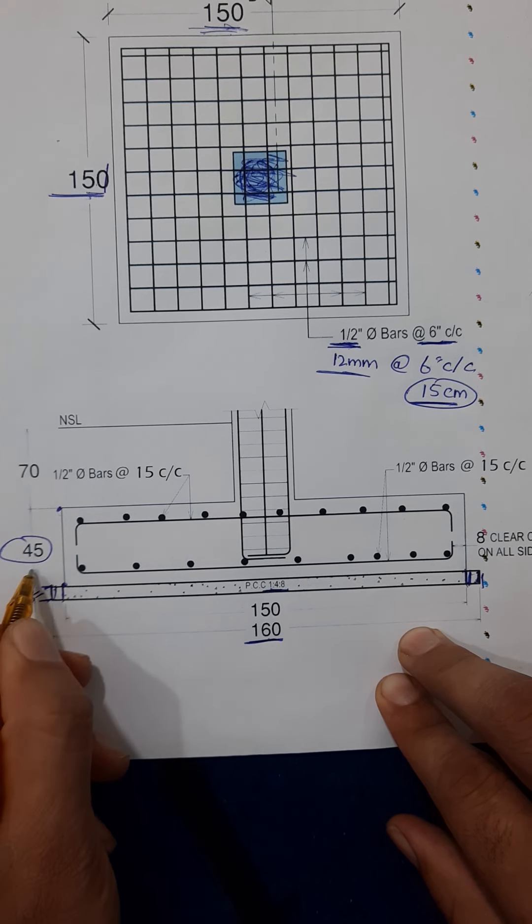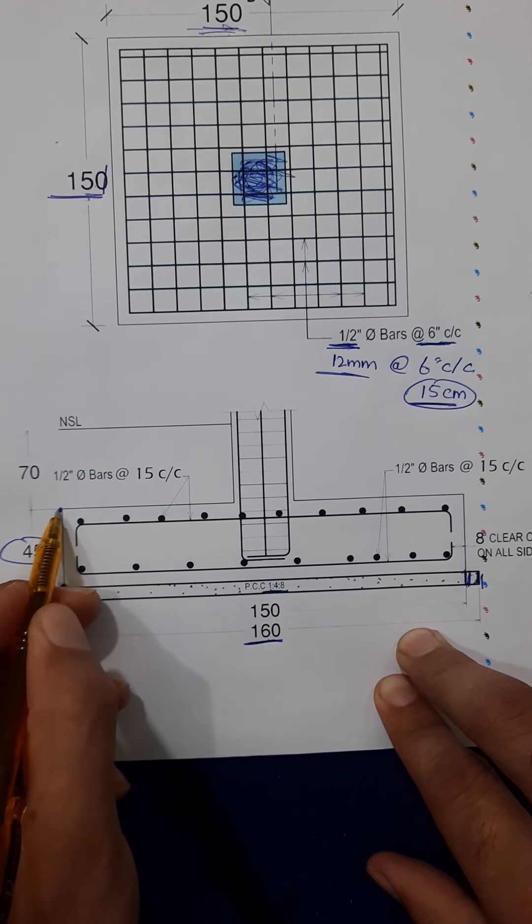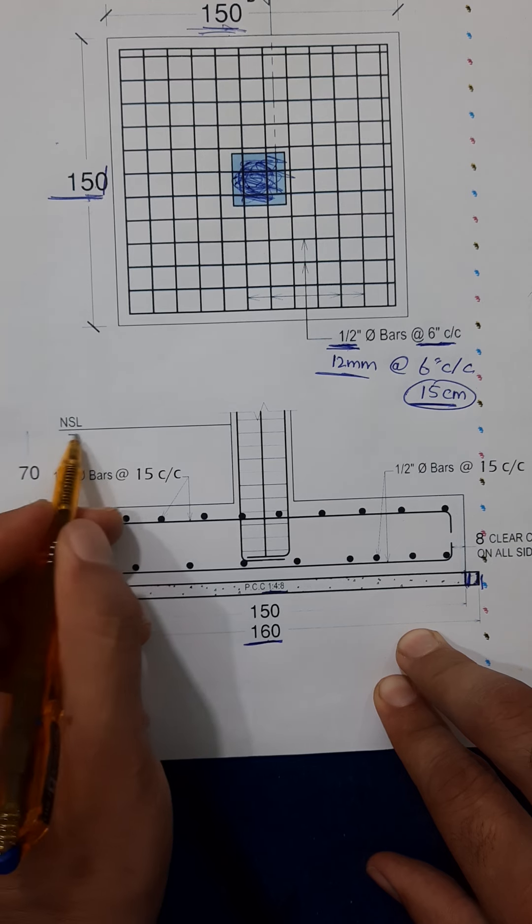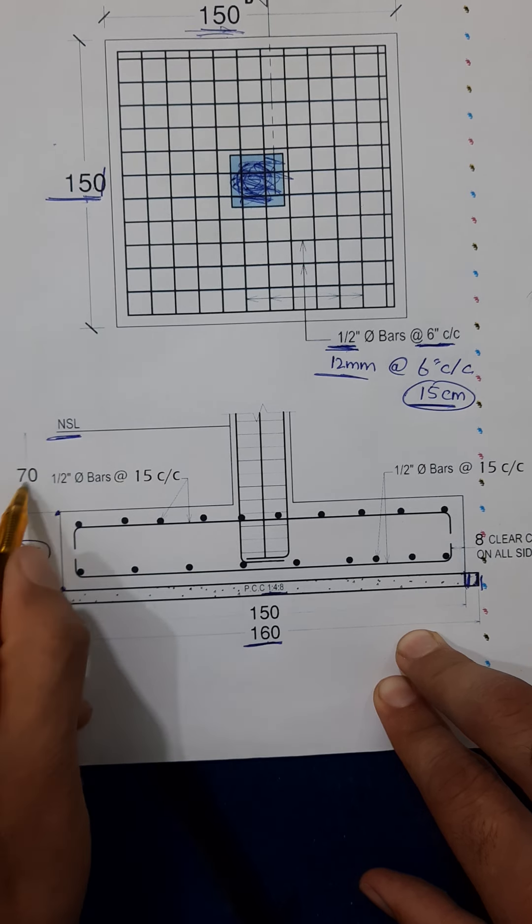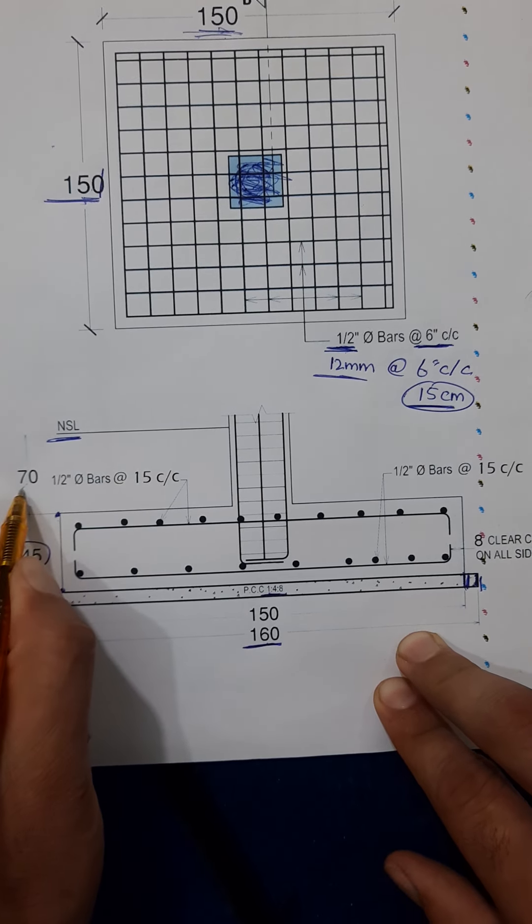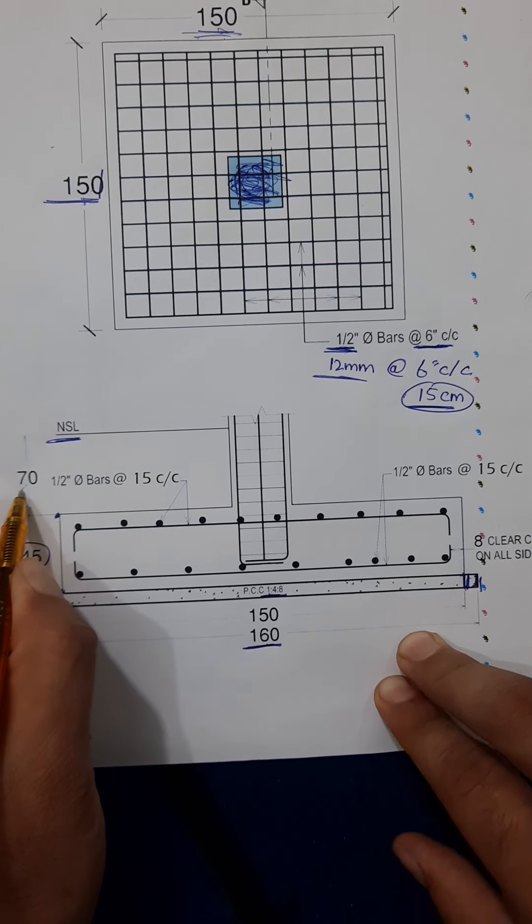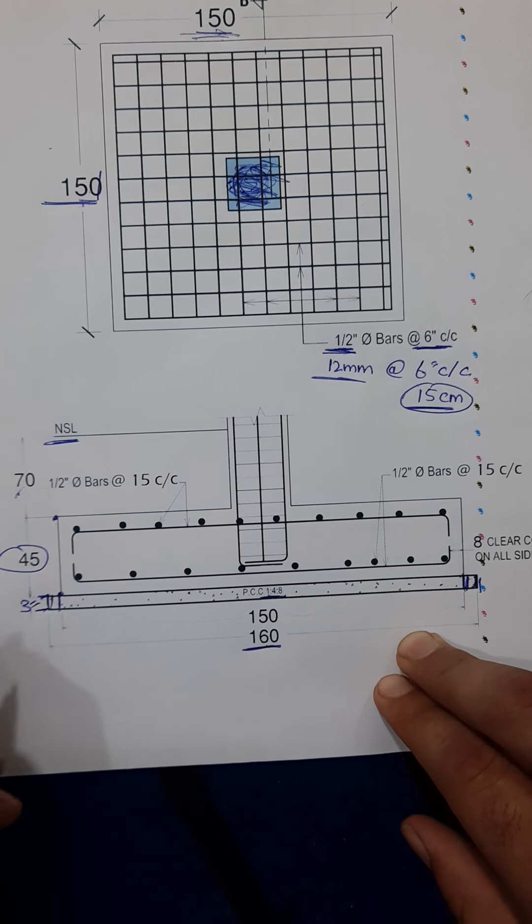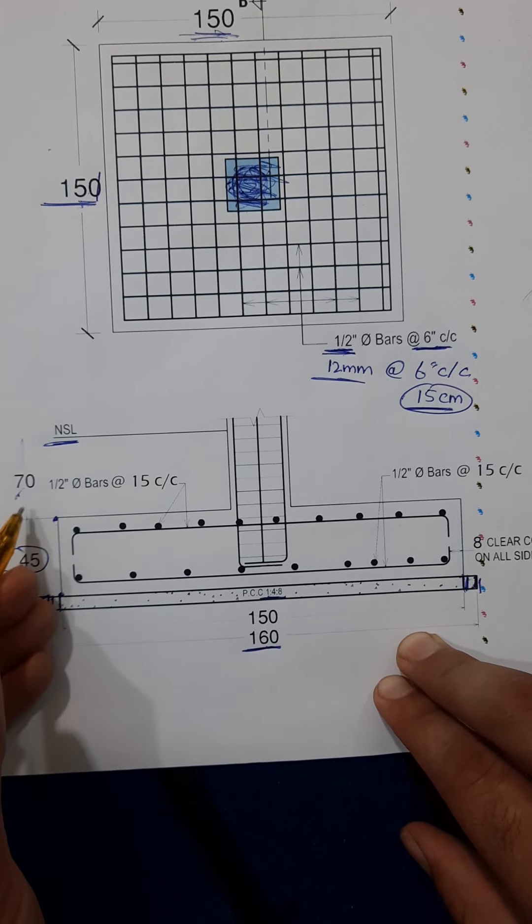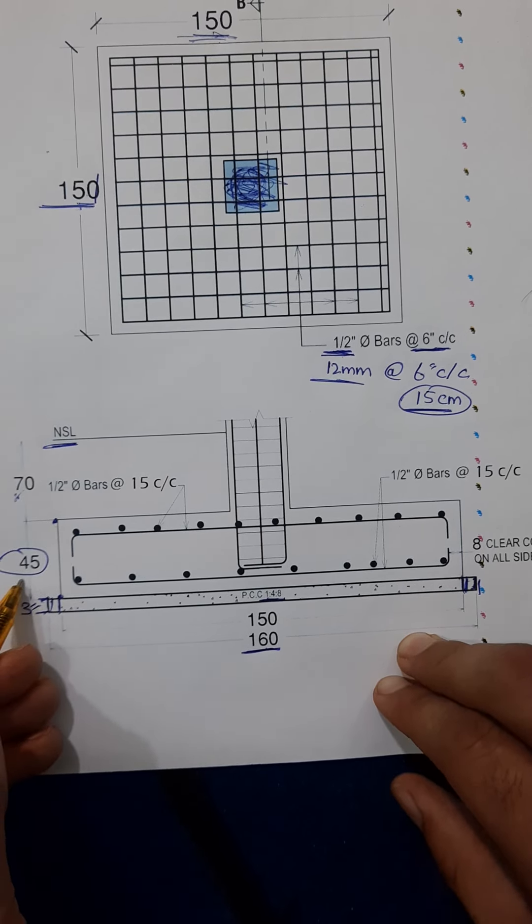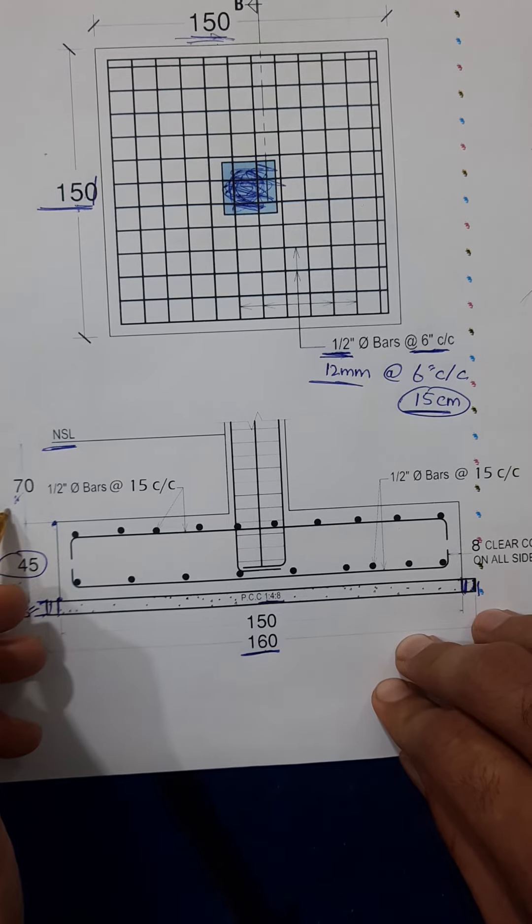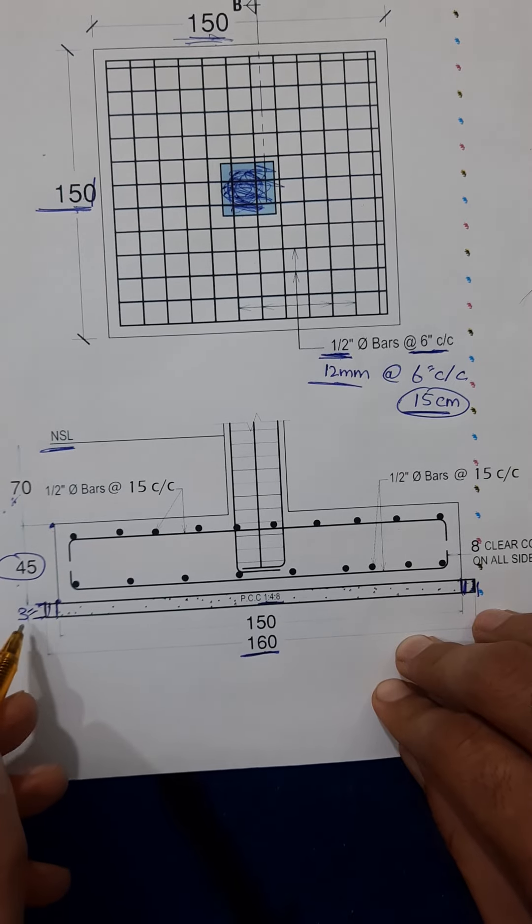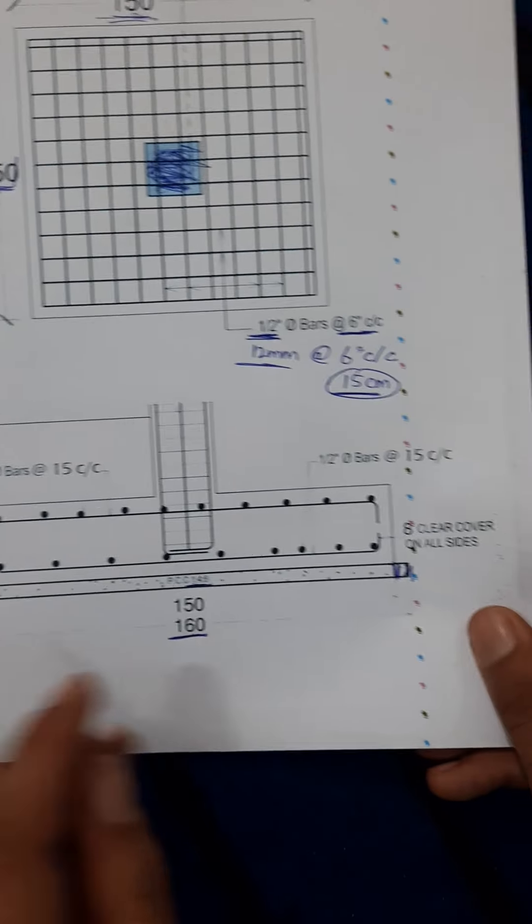The bed depth is for steel reinforcement 45 centimeter and after the bed to the NSL natural surface level which is 70 centimeter or 0.7 meter. So the total is 70, so 115 centimeter or 1.15 meter with this.